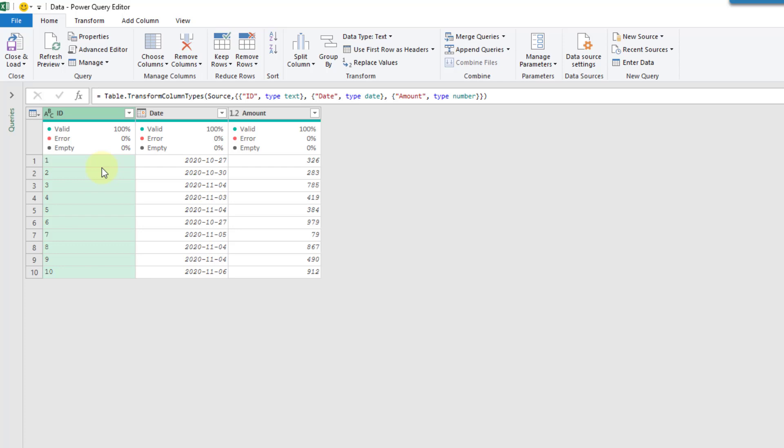Hey everyone, it's John here and in this video we're going to take a look at a tip for transforming columns in Power Query when the command is not available in the ribbon.